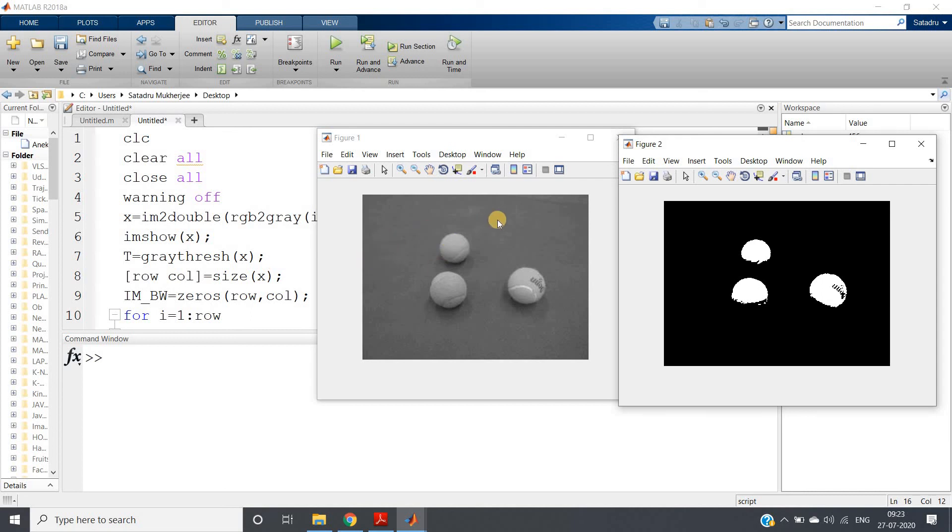I will discuss that later in my upcoming video, but for the time being try to understand how thresholding is done in MATLAB, because in my many upcoming videos I will be using this. Thank you for watching.